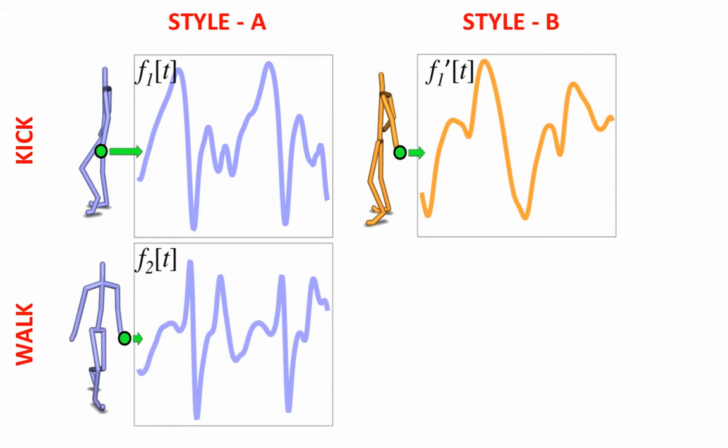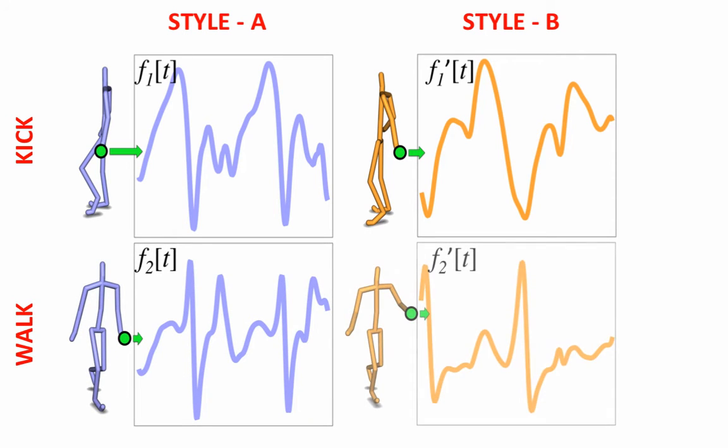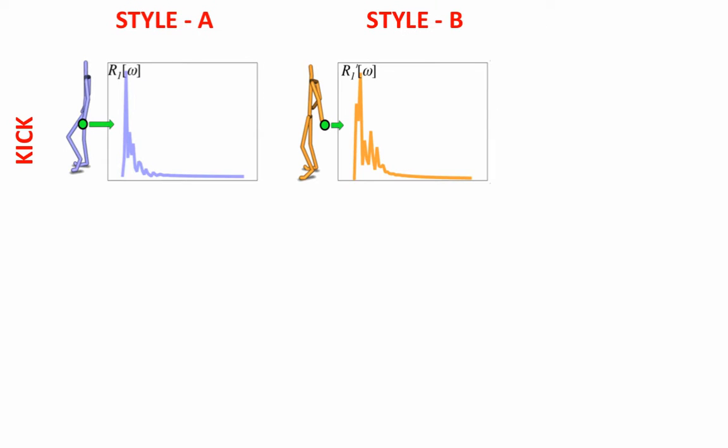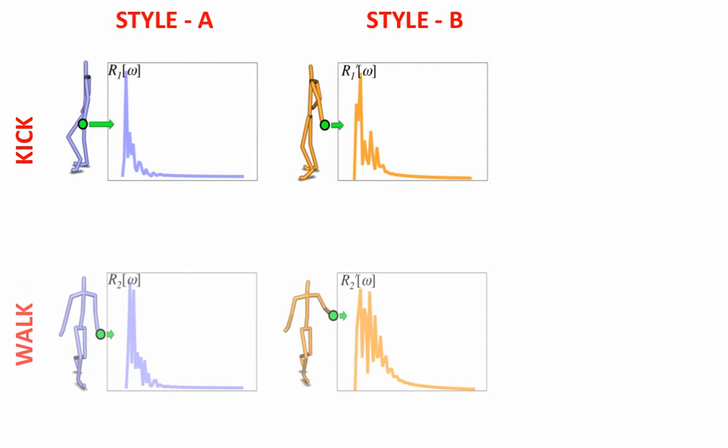We draw our intuition from the fact that it is difficult to correlate time domain signals of independent actions, whereas the correlation is easily observed in the spectral domain.